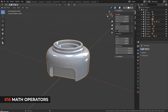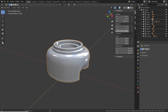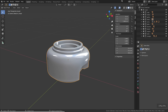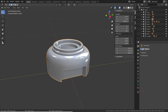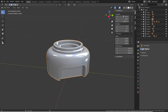You can enter math equations directly into numeric fields in Blender. For example, rotating an object to 90 degrees and then wanting to add 5 — you can just type '90 + 5' or even '95 + 20 - 50 / 100' directly into the field and Blender will calculate the result. This works anywhere in Blender where you can input numeric values.